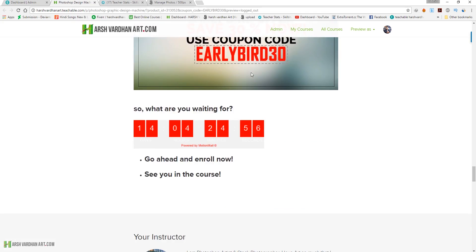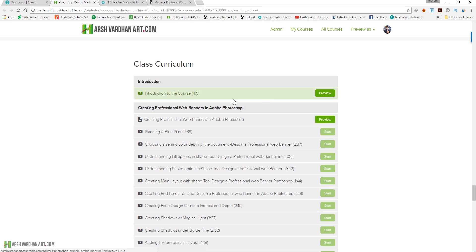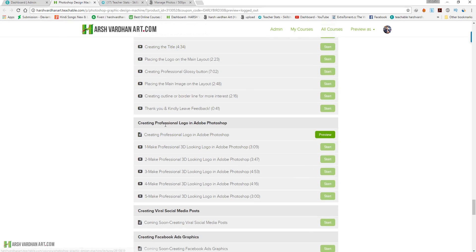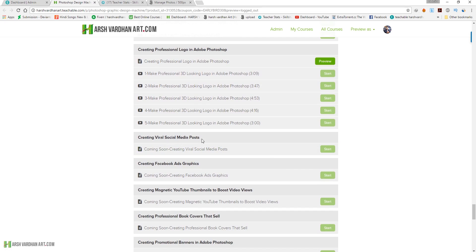Let me show you the curriculum. The first section is already done and you will have instant access — creating professional web banners in Photoshop and creating professional logos. I'm going to add more projects to the logo section as well. These are ready and you can start learning right now if you enroll. Creating viral social media posts is another section I'm currently working on.